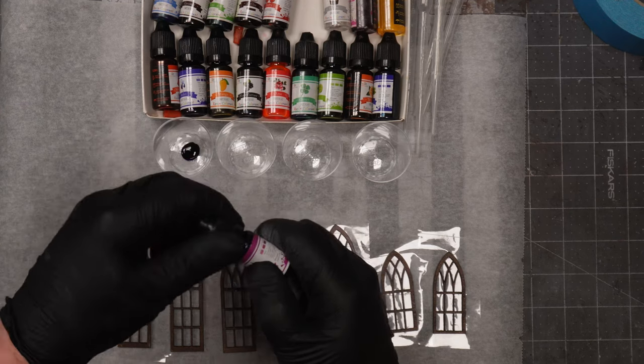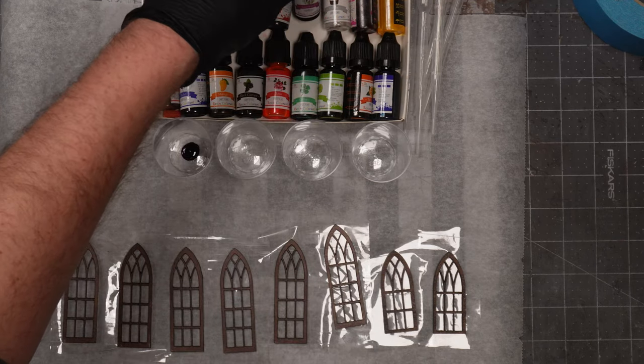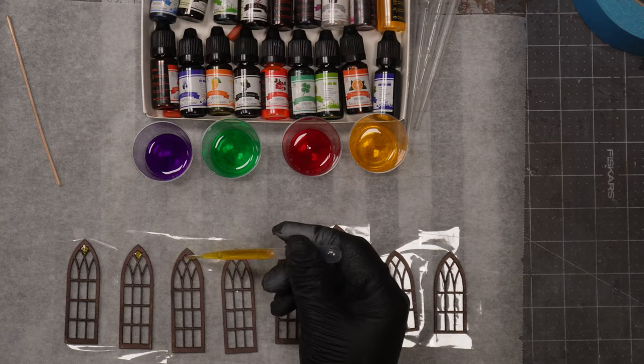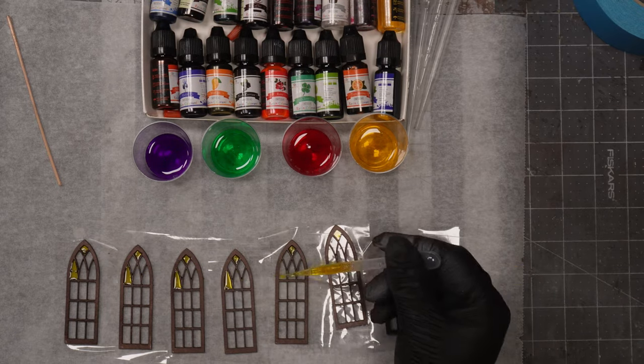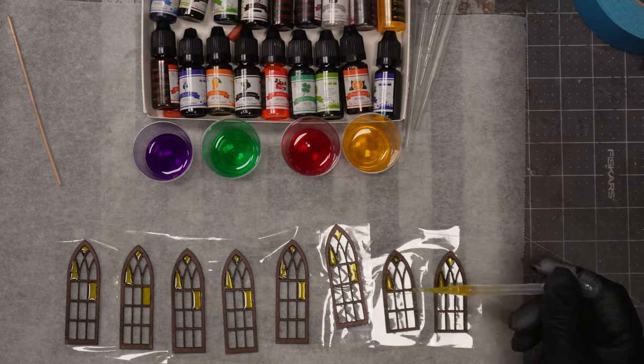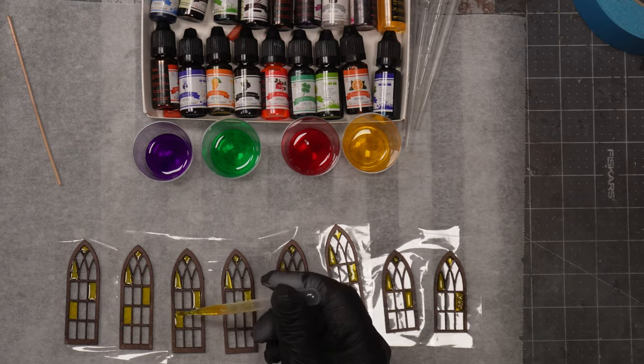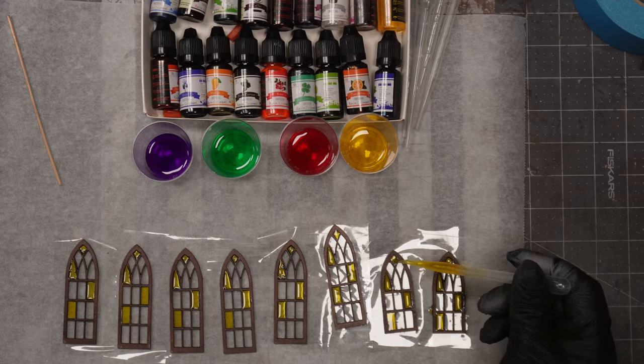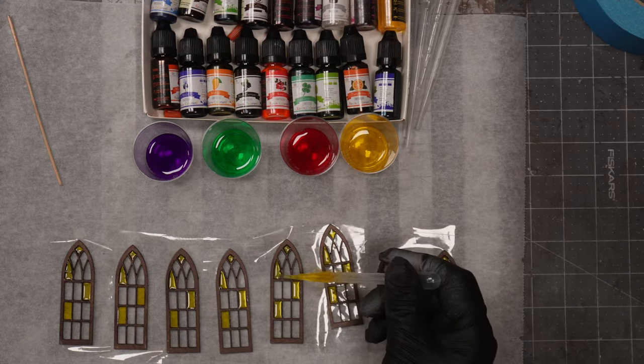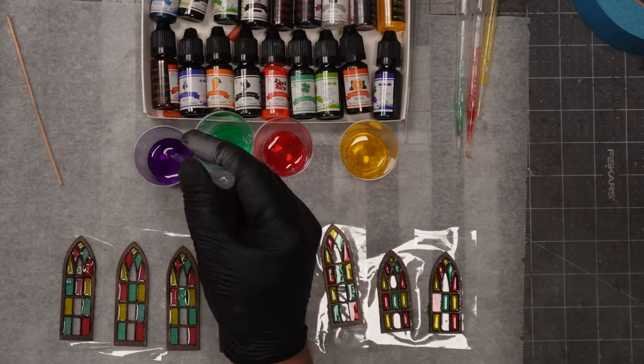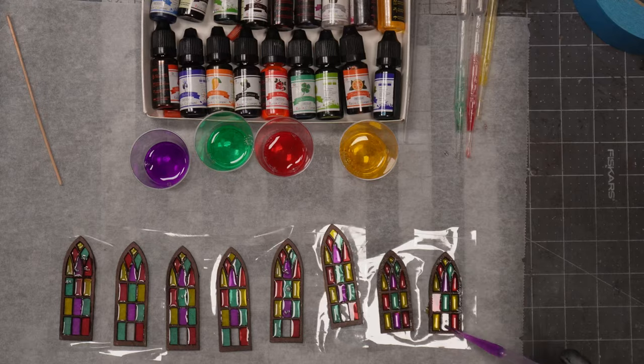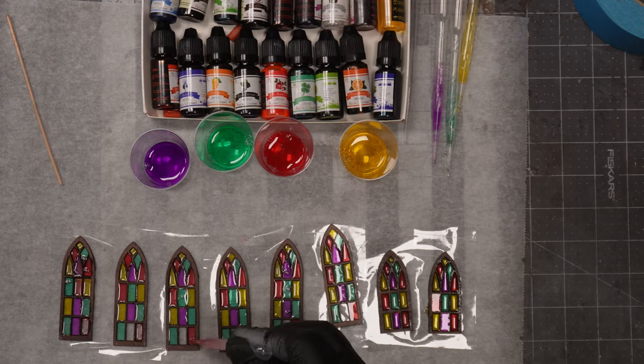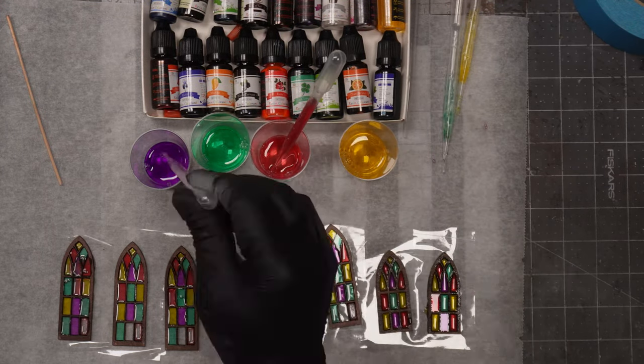I will use a pipette to put in all the colors in the holes of the windows. Just remember one thing. Working with resin is very toxic. So wear a glove because it can give some nasty skin rashes if you get it on your skin.